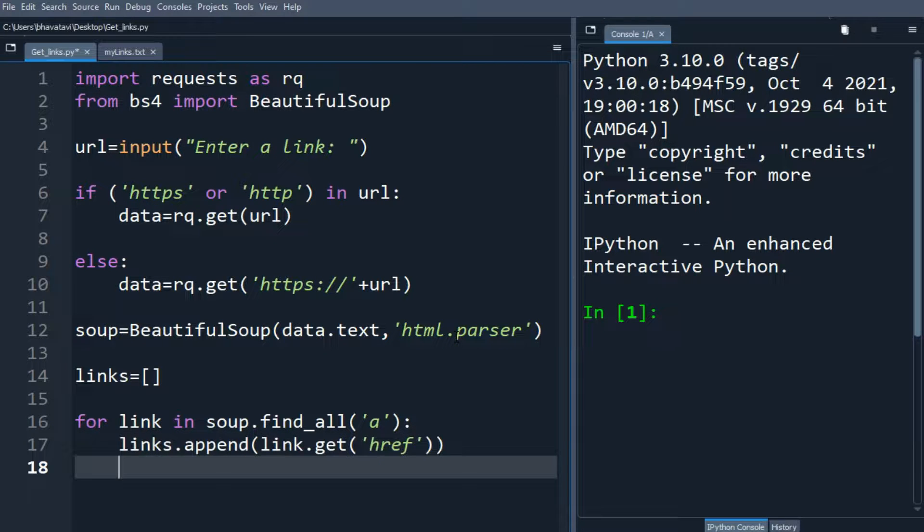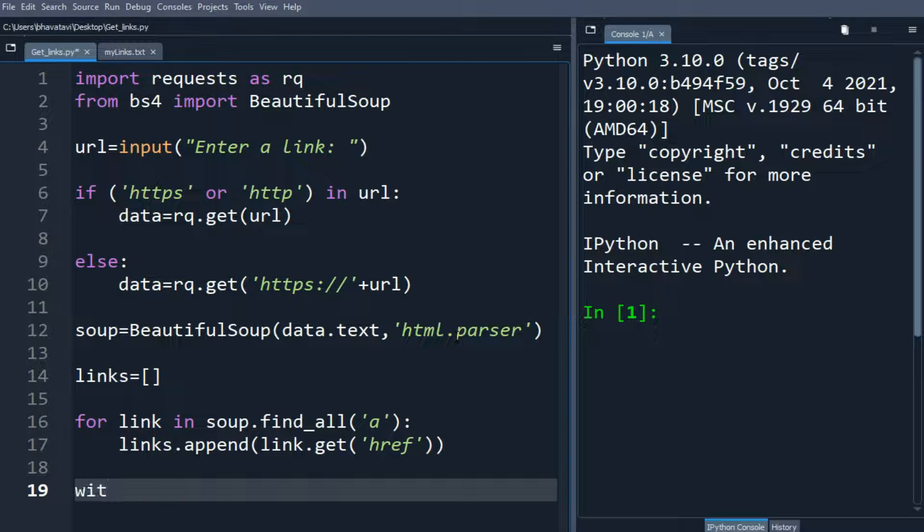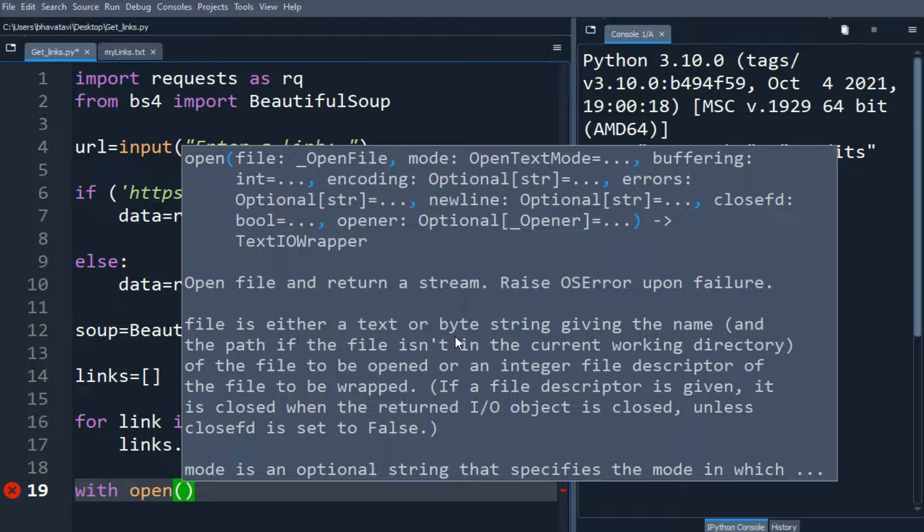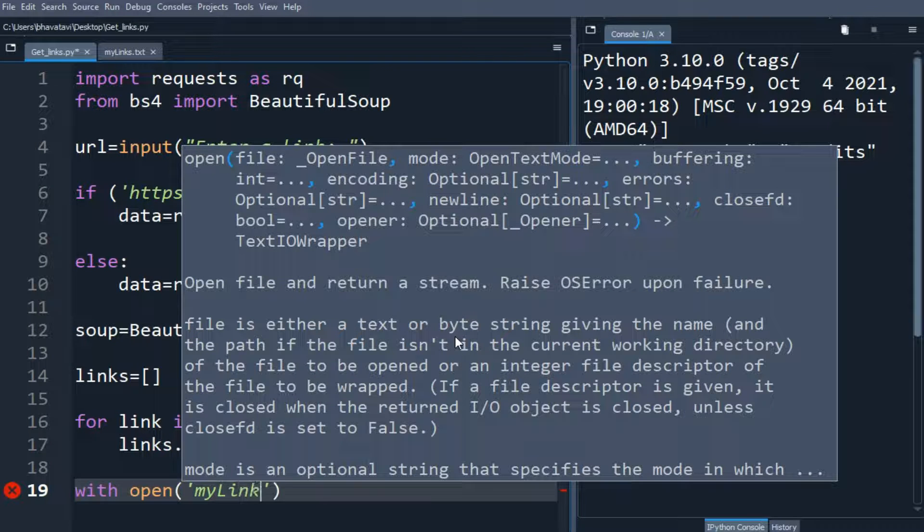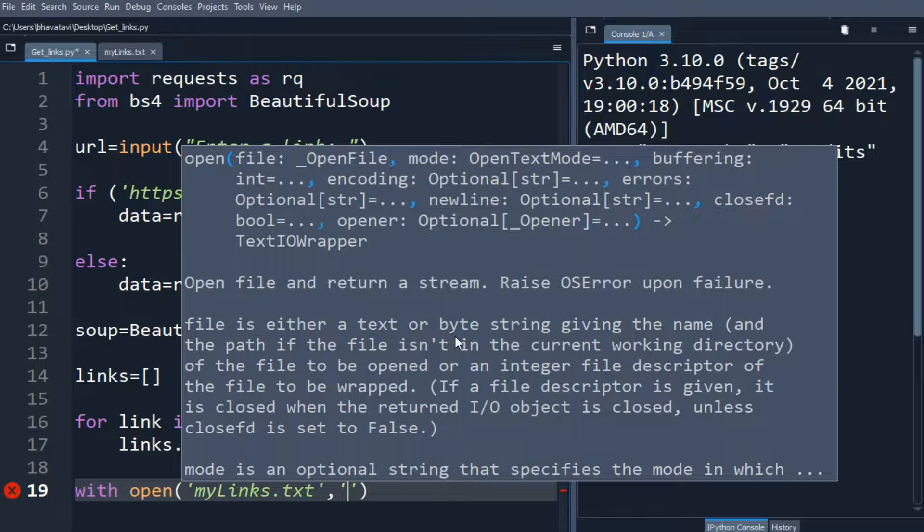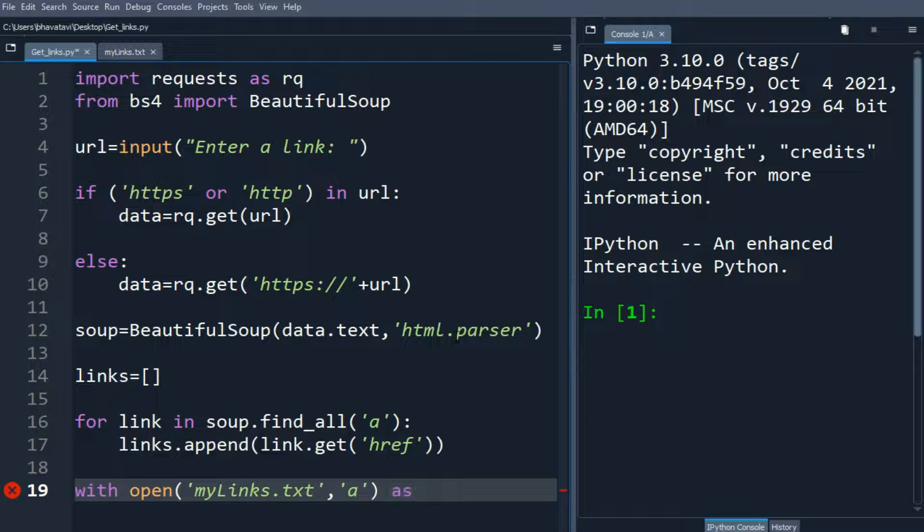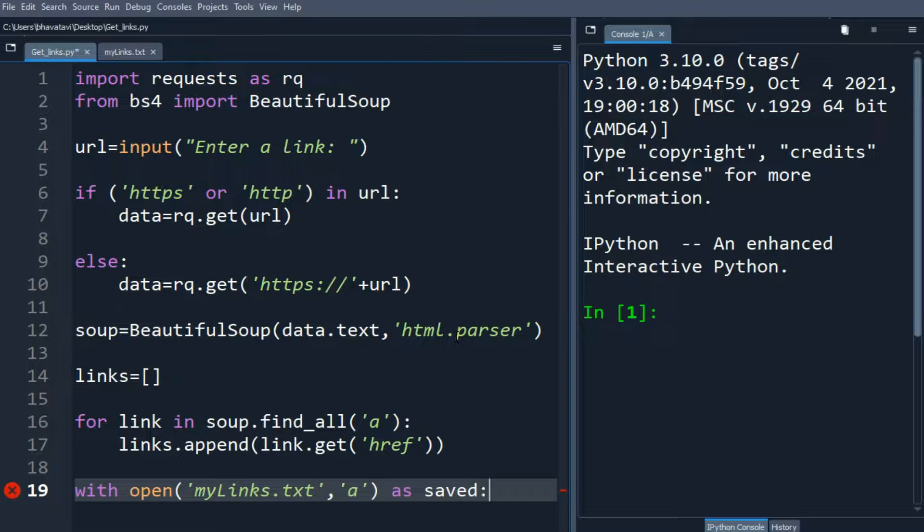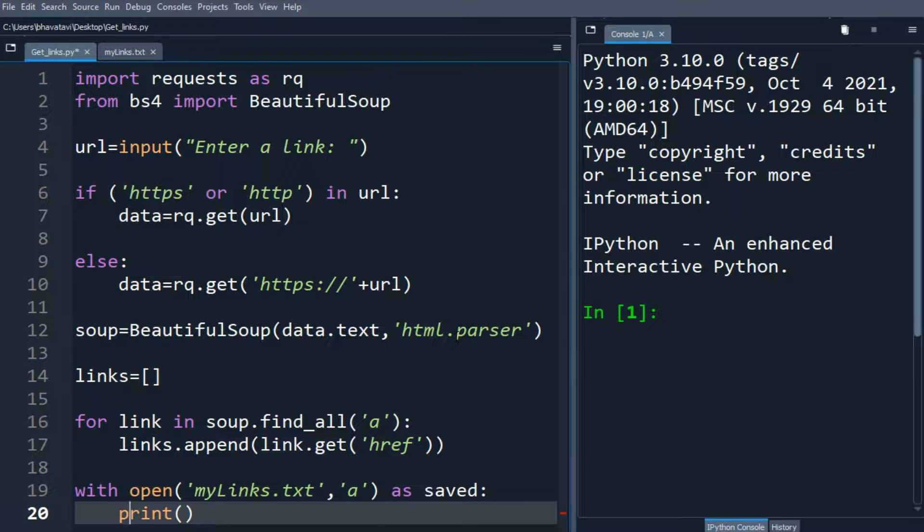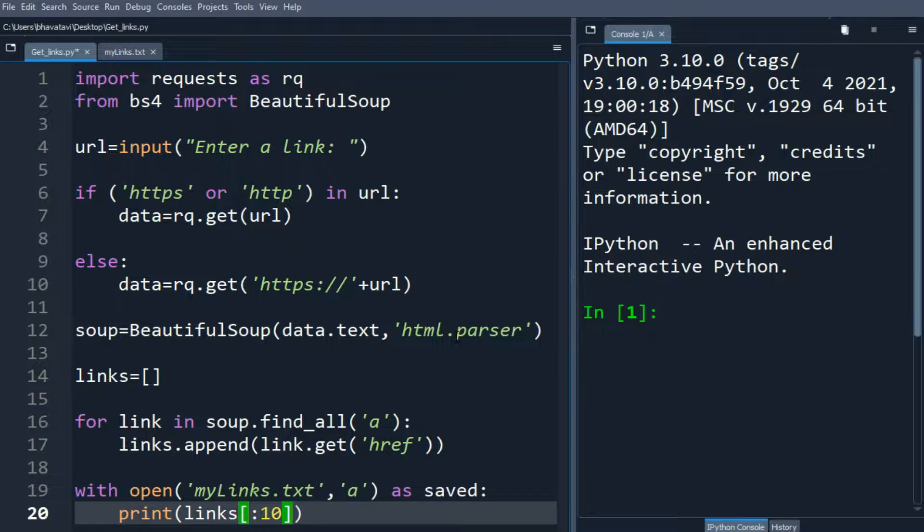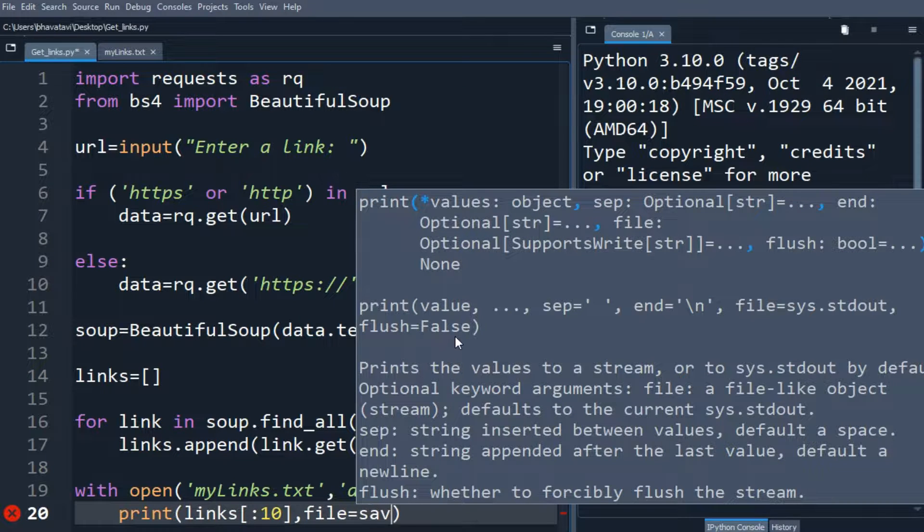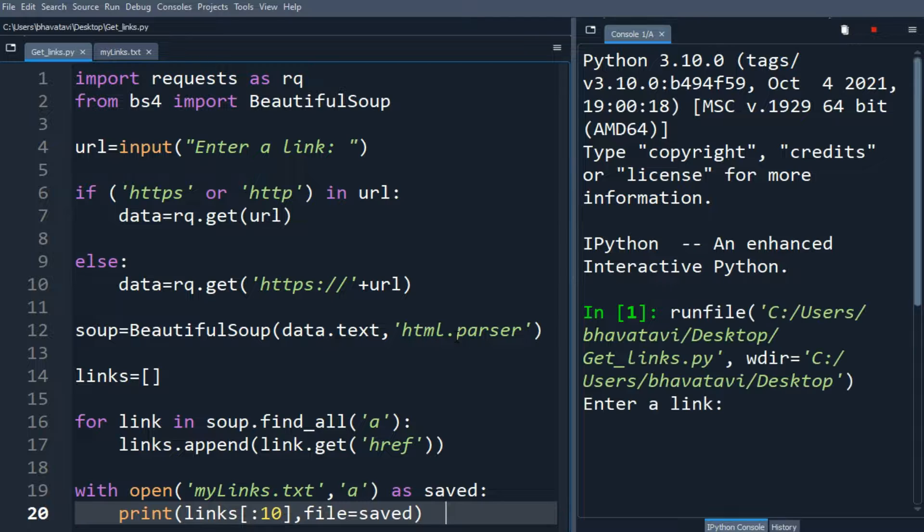So now we will open a file. With open, we will name the file as mylinks.txt. Here I am using 'a' for append. We can also use 'w', but w will overwrite the file each time, so we will just append it. So I am going to print links and I am going to put the stop index as 10, and then file equals saved. So it will be sliced till 10.